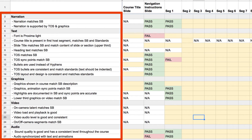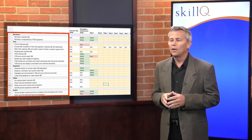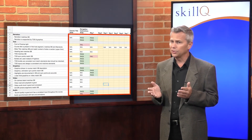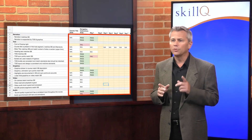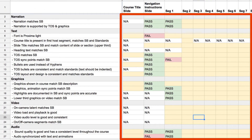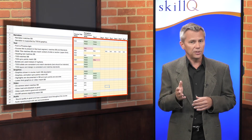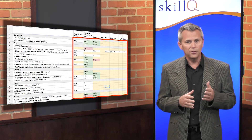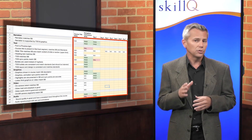On the Y axis, we document testing categories along with the respective test items to be evaluated. I find the categories help the testing analyst to stay focused on a specific aspect of the course design. Where the columns and rows intersect, the testing analyst will document either pass or fail. This intersection point is not the place for long explanations of the problem. We add an additional column for notes if needed.